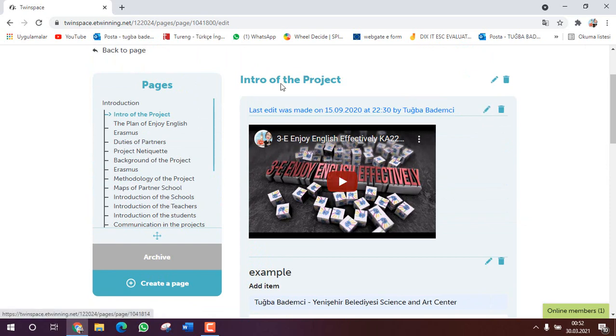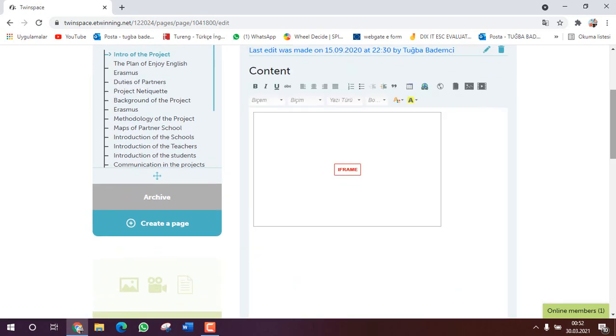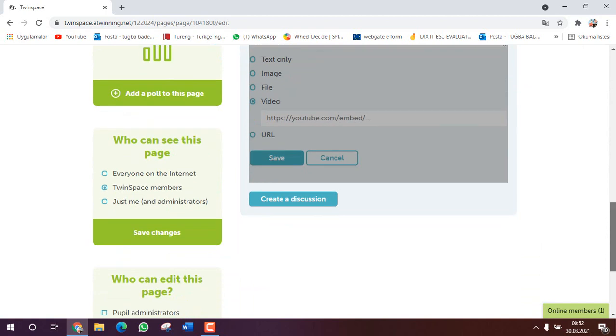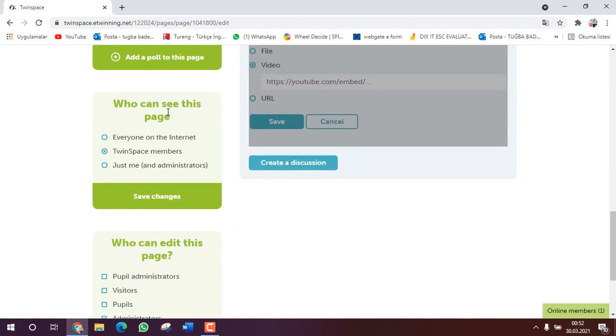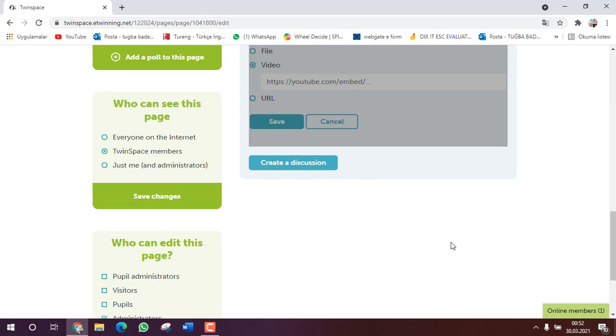When you open new page, here you will see that who can see this page. Normally automatically when you open a new page it's like that automatically. So you need to make it TwinSpace member, not on the internet. Because this area is special for TwinSpace members, not everyone on the internet. It is against the e-safety rules. We don't choose it, we need to choose TwinSpace members. Then click on save change.